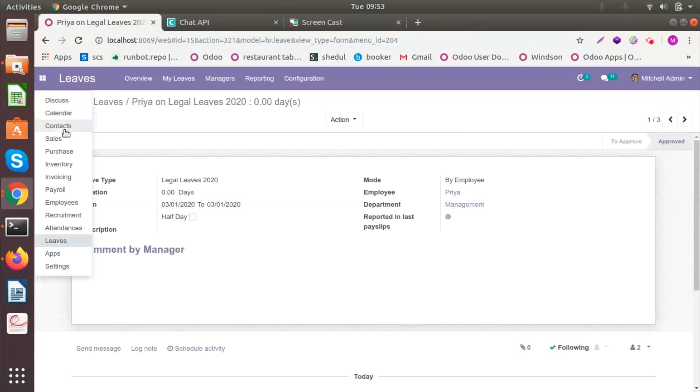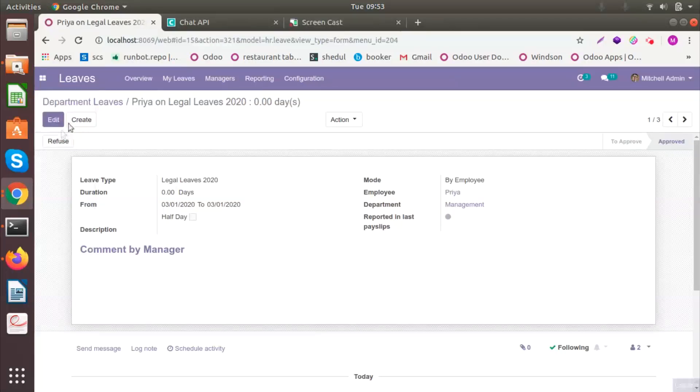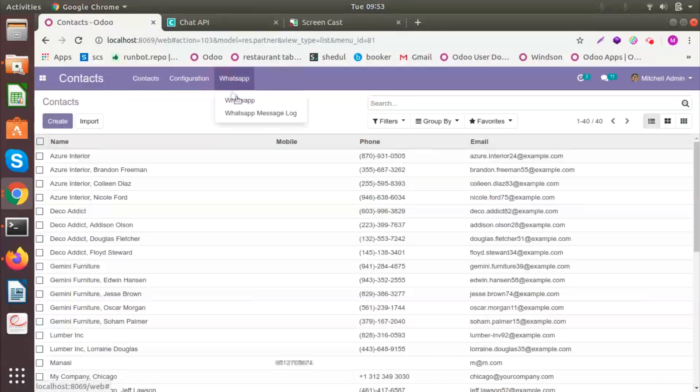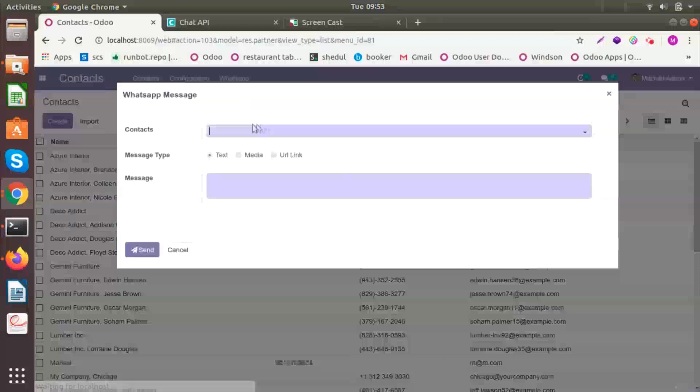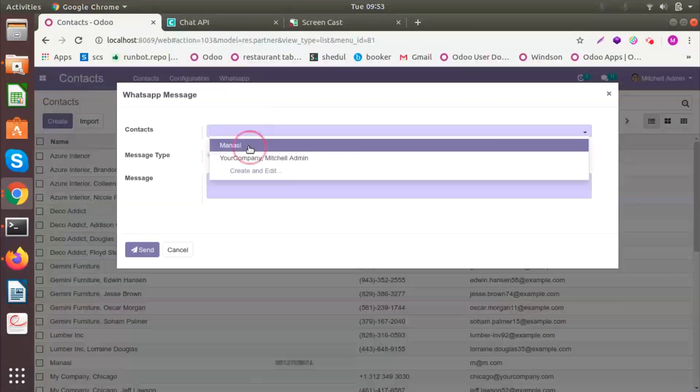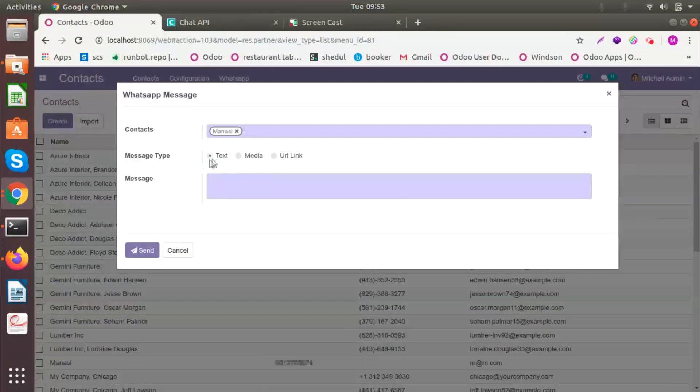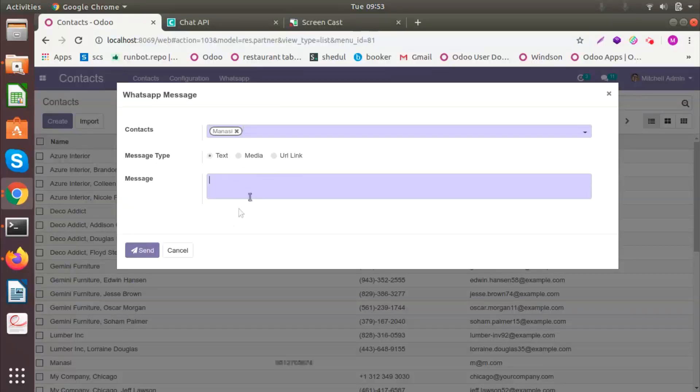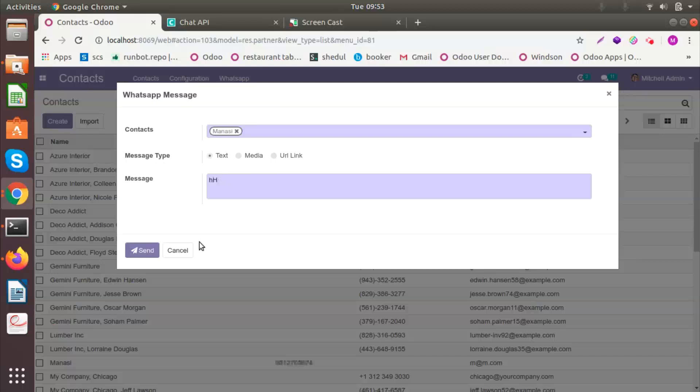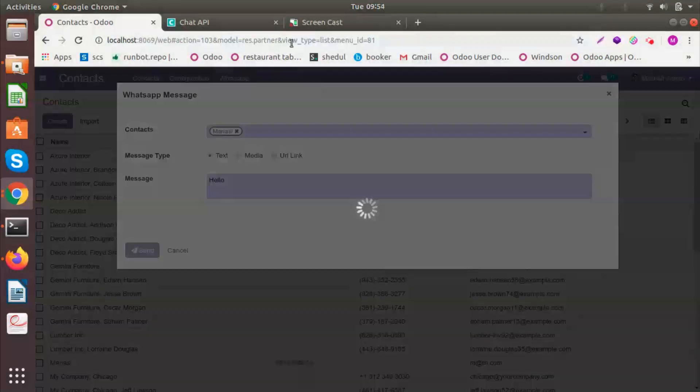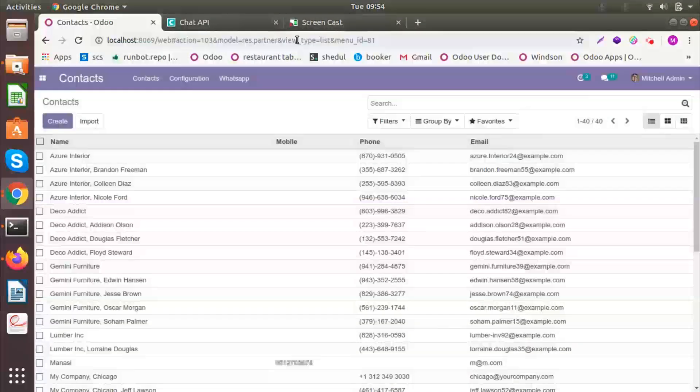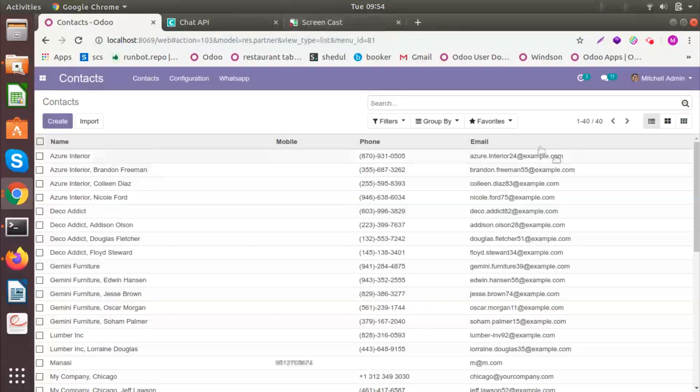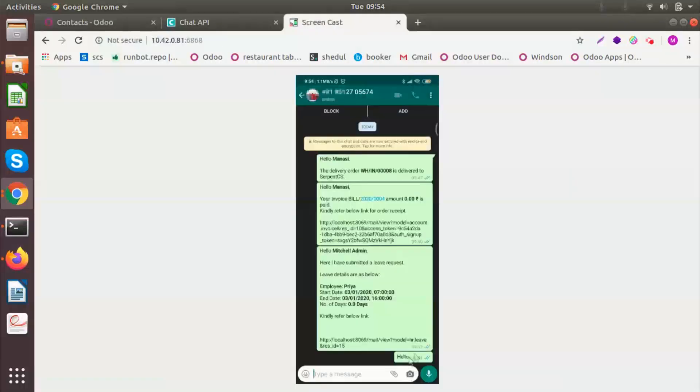If you want to send a message directly, let's say I will select a contact. The message type can be a text, media, or a URL link. And the message can be, let's say, Hello. And I will click on Send. Once I have done that, you can see a message here. Hello.